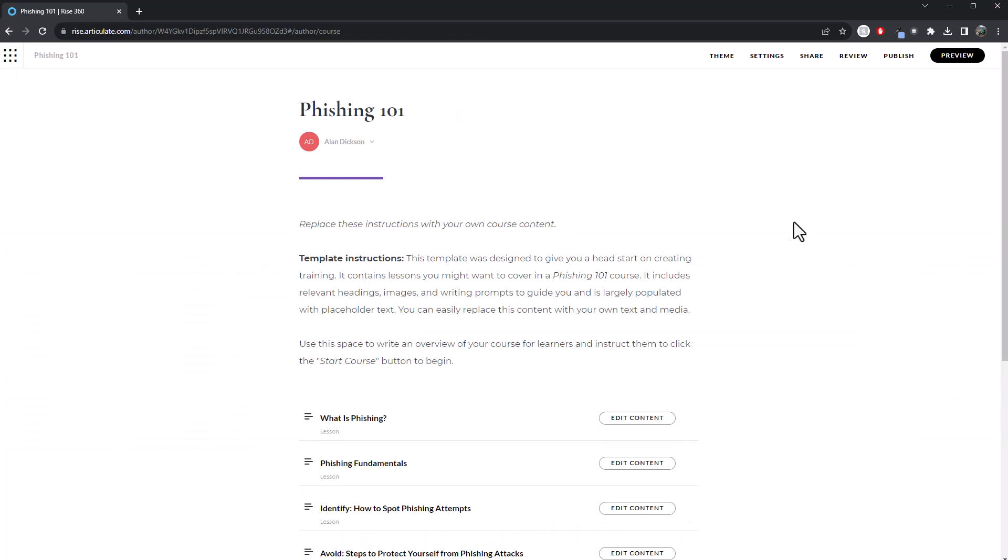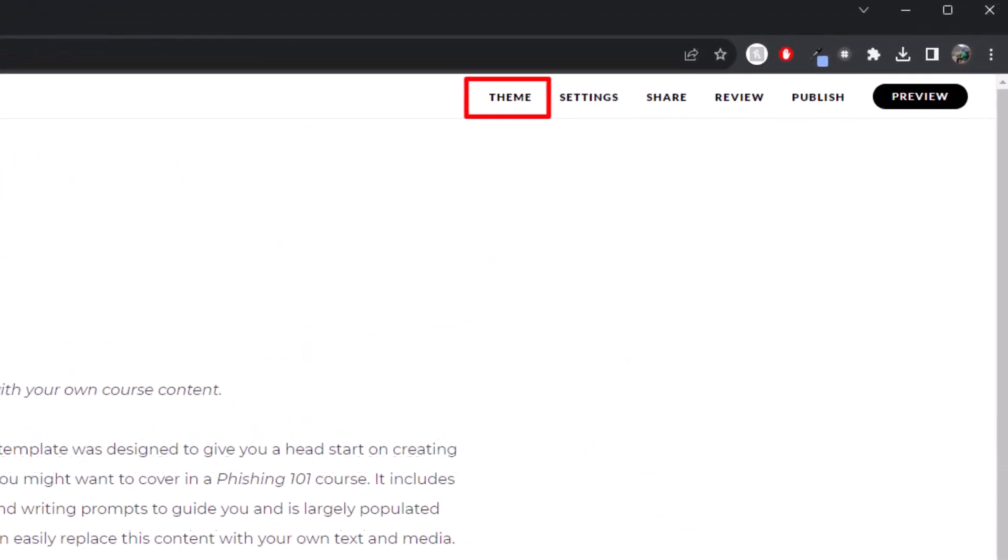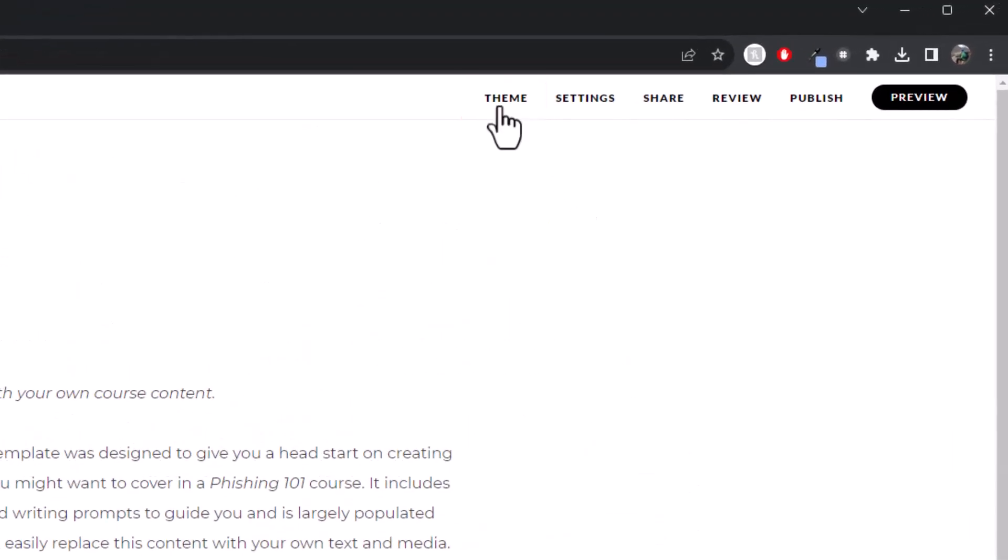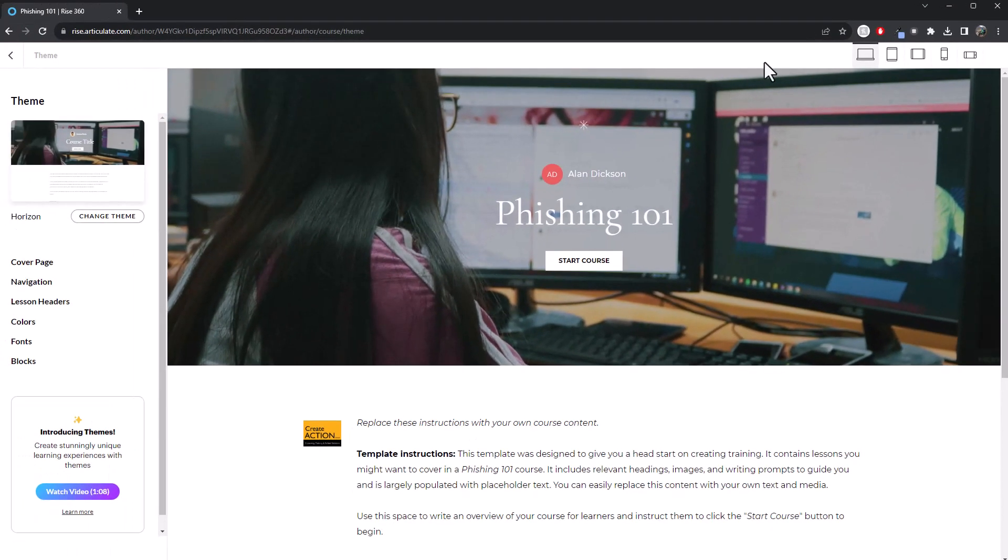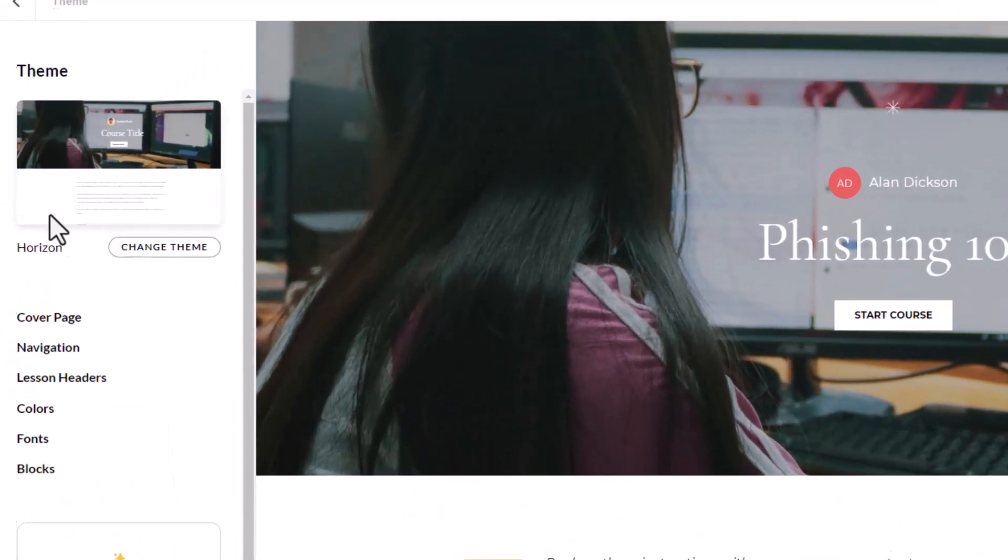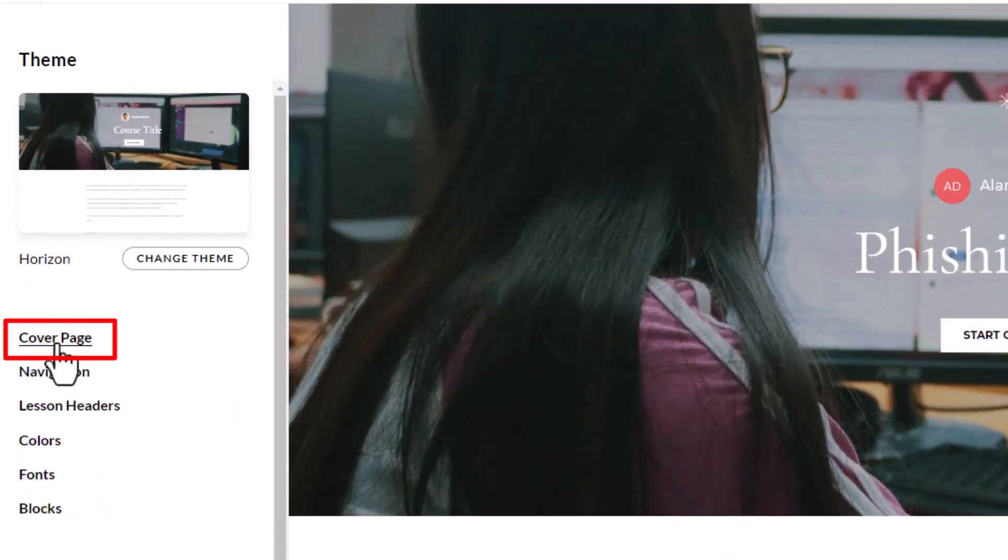So from this screen here, so this is the very first screen you're going to see as you go in. You need to go to theme. There we are. We're in theme. Now, on the left hand side, you've got cover page. So click on cover page.